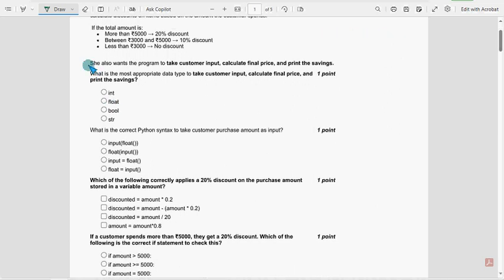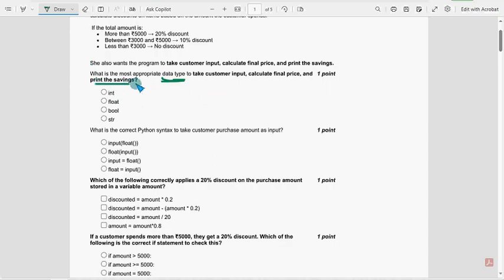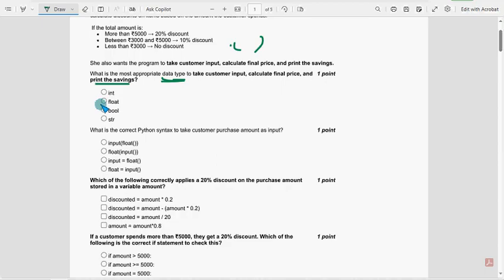Please watch the video till the end. What is the most appropriate data type to print the savings? It can include decimal values, floating point values as well. For first question, second option is the probable solution. Float is the correct answer.